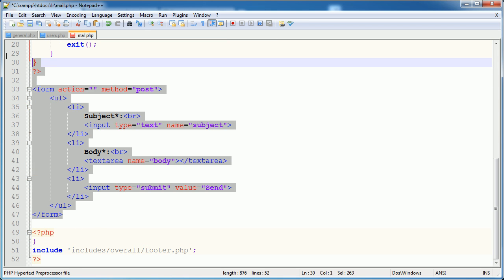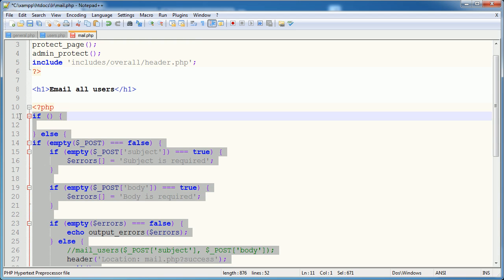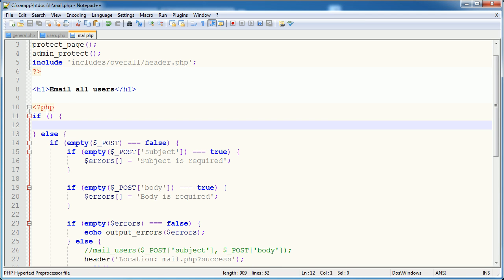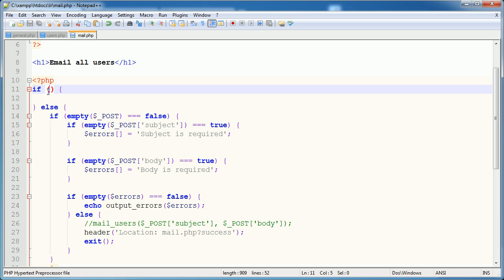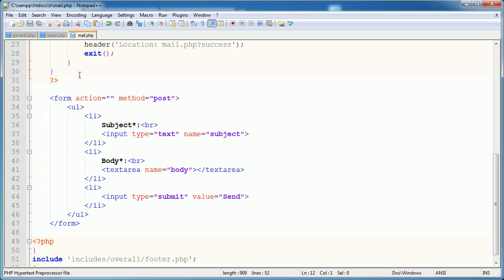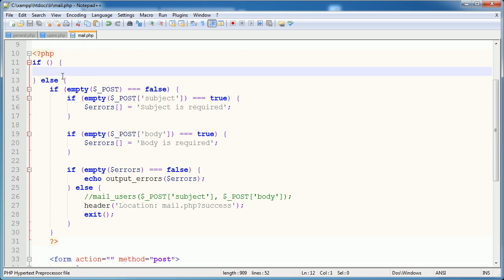Now the reason this is, is we're checking if this success query is met or it's there. And if it is, we are going to say, you know, your email's been sent. Otherwise, we're going to show the form and all of this stuff as well.